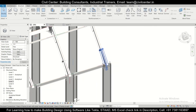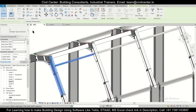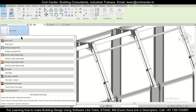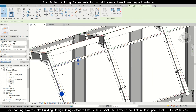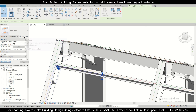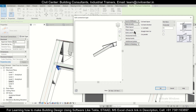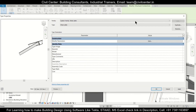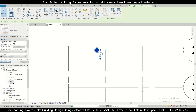The end plate connections have been done. Now let's do the connection for this element — we'll use a shear plate. Select this member and this one, then go to Structure, Connections, and select a Shear Plate. After this has been applied, you can change the properties by going to Edit Type and providing suitable properties as needed. After making the changes, click OK, Apply, then OK.